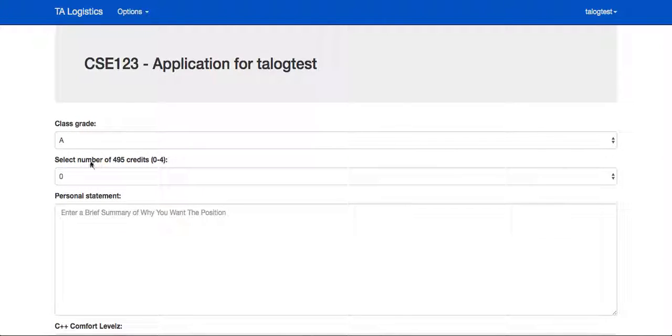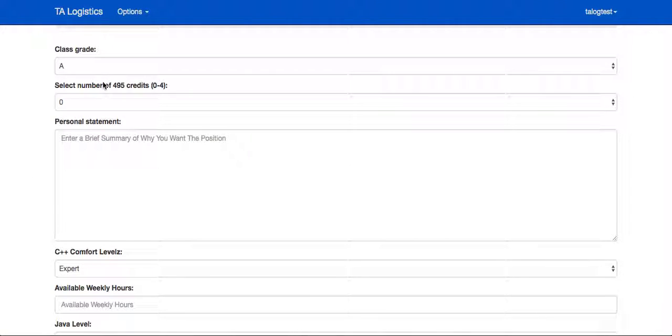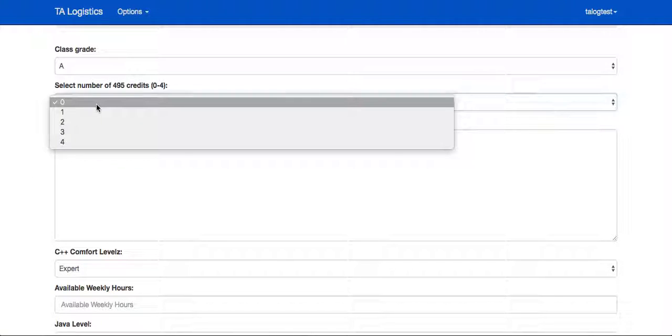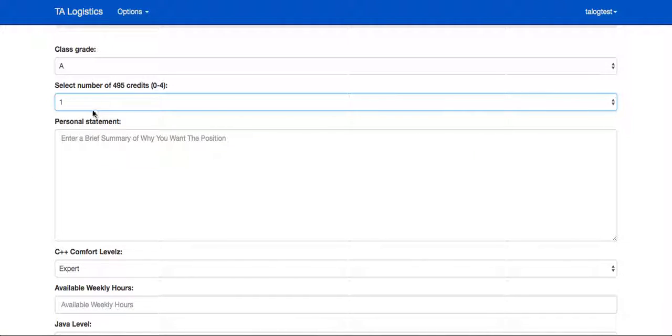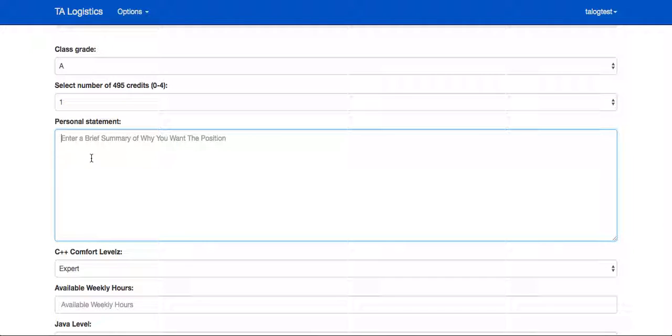During the application process, they'll need to input their class grade, the number of credits for 495 that they would like, and a brief personal statement.